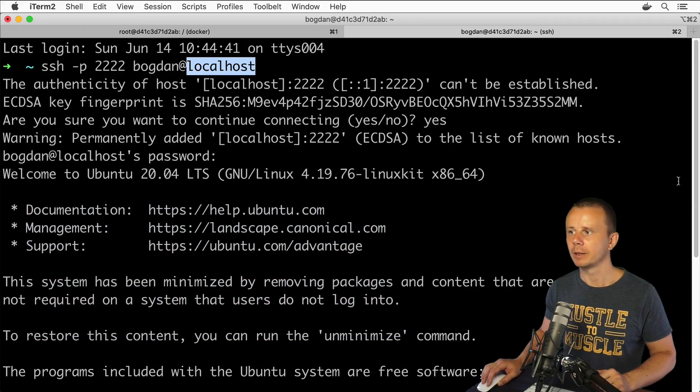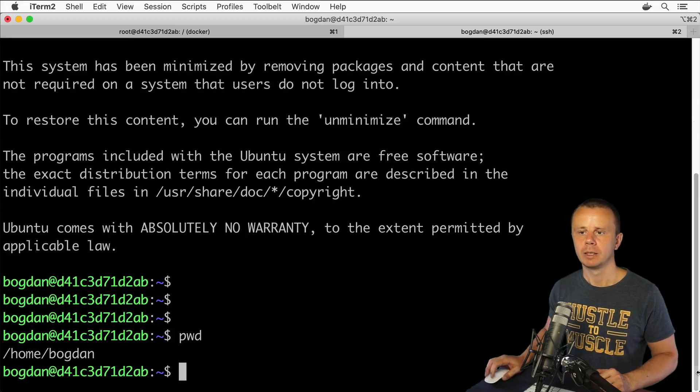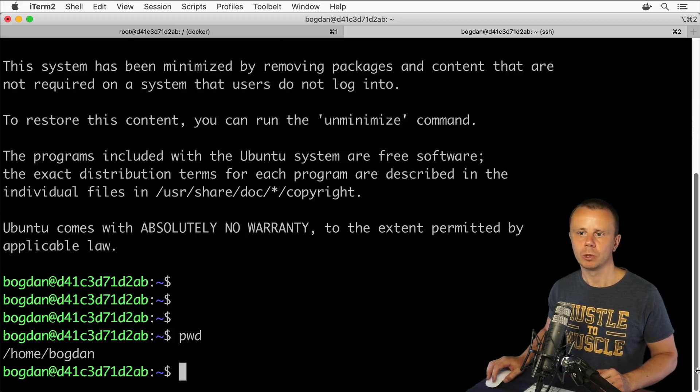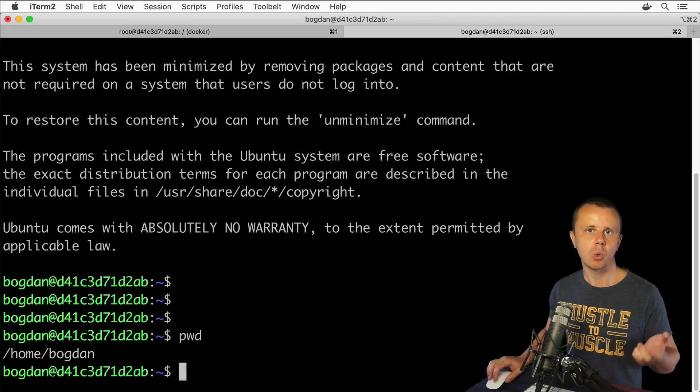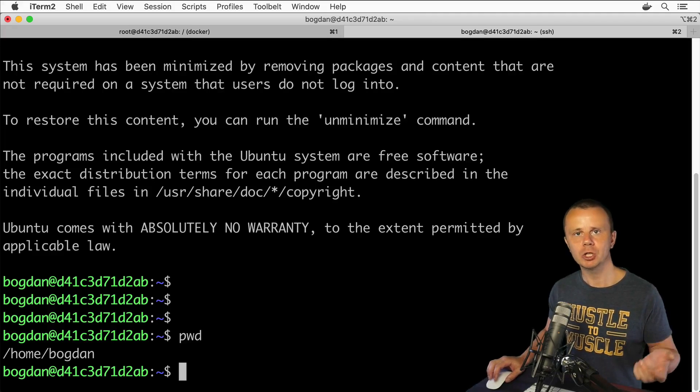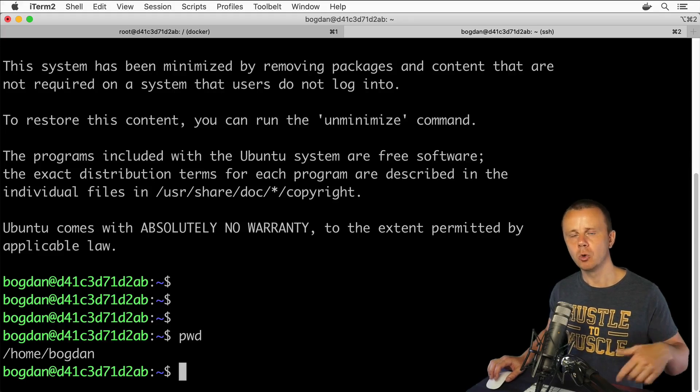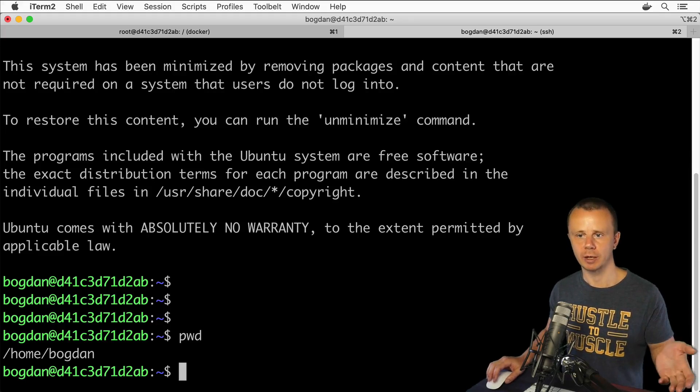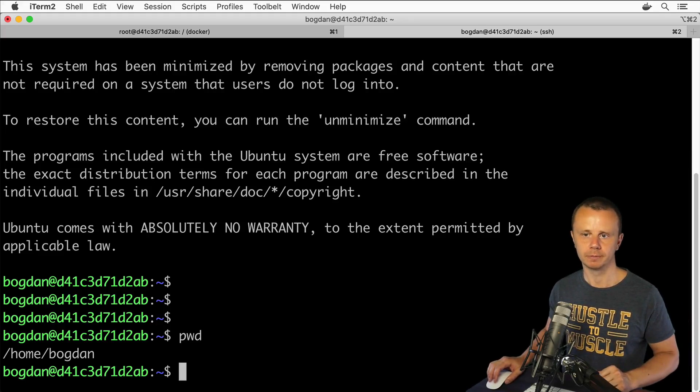All right, that's all for this lecture. That's all what I wanted to tell you here about SSH protocol. Again, this secure way of communication and getting access to remote shell via SSH protocol.